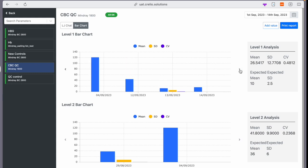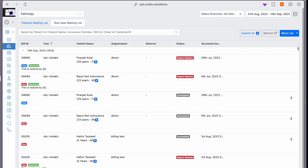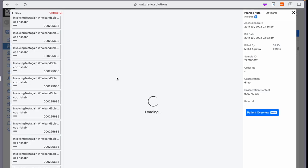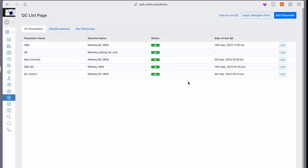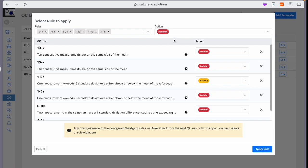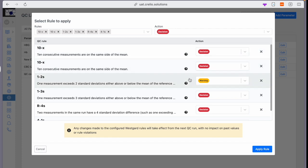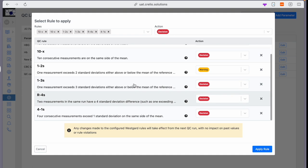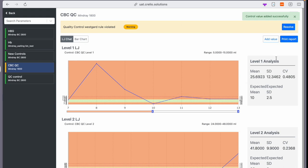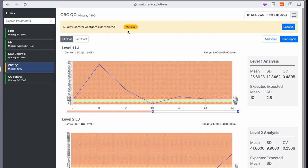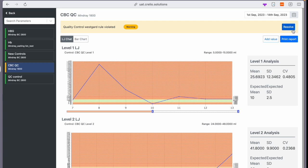The quality control also allows you to see the latest QC values while filling the report for the mapped test. The new QC also has an option to apply Westgard rules, so you can automatically block reports in certain QC rule violations and show warning for appropriate rules. For this level, we enter a value. Now, because this value violated the rule 12S, it shows a warning and gives an option to resolve at the report entry screen.